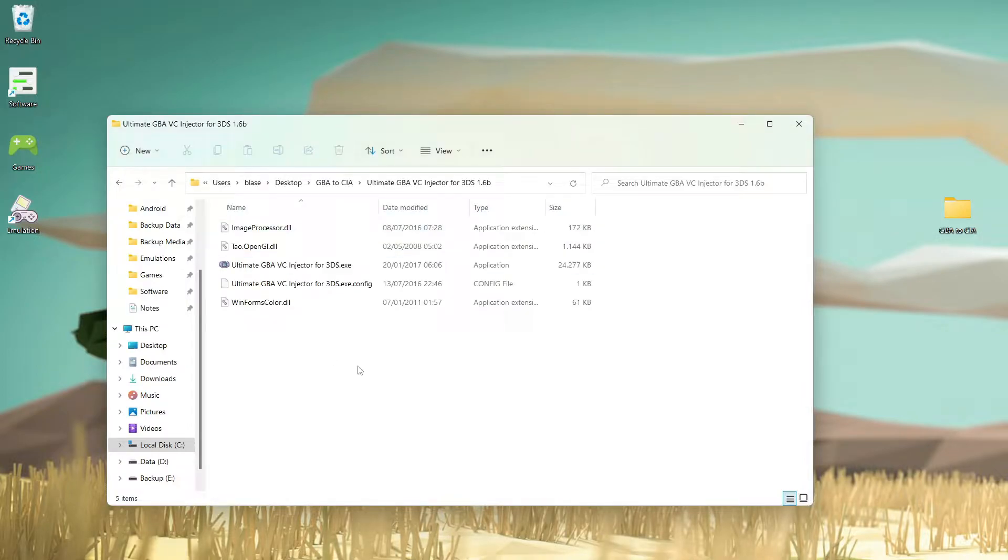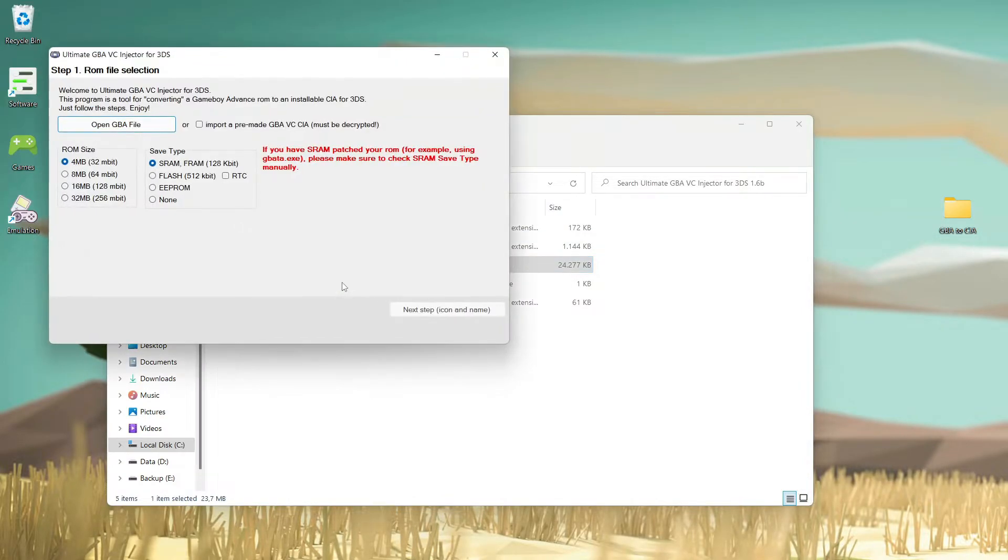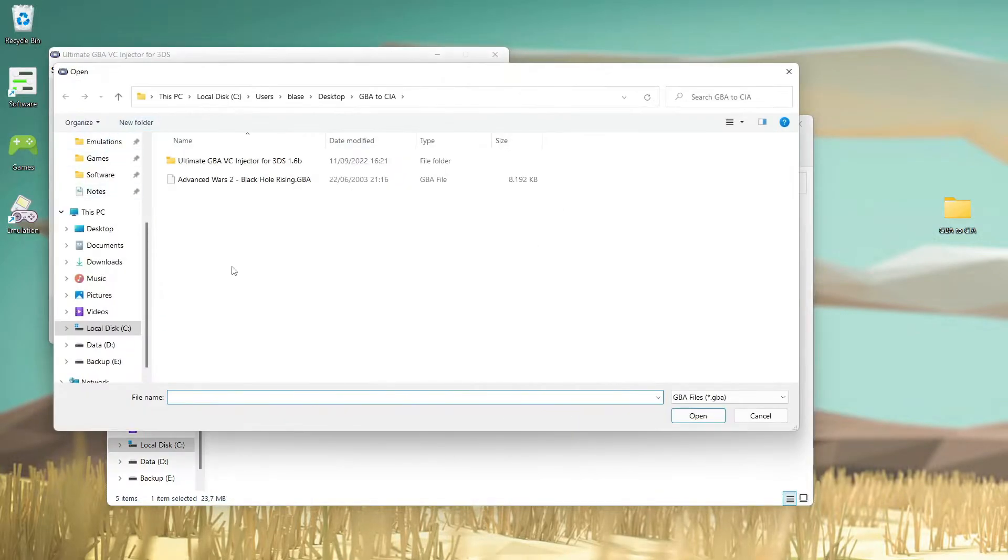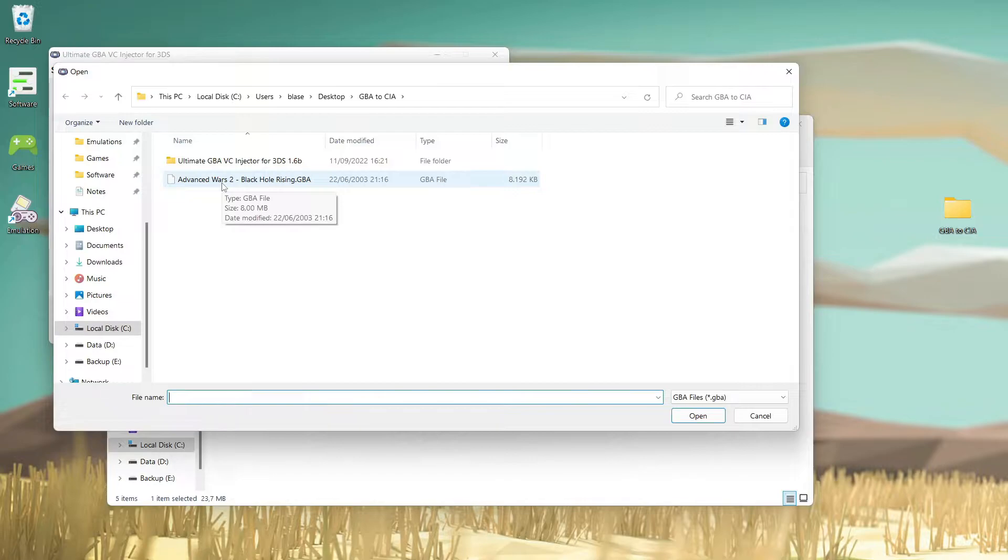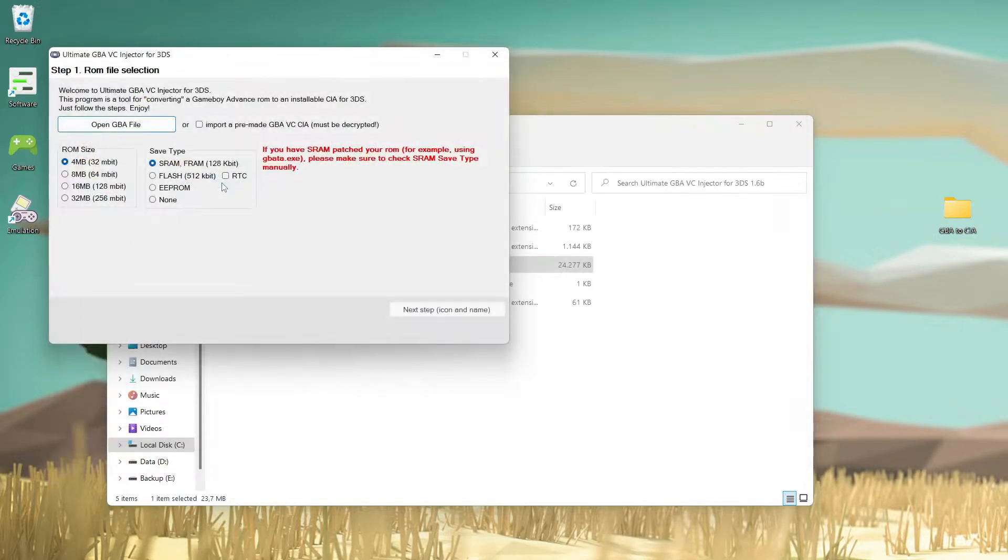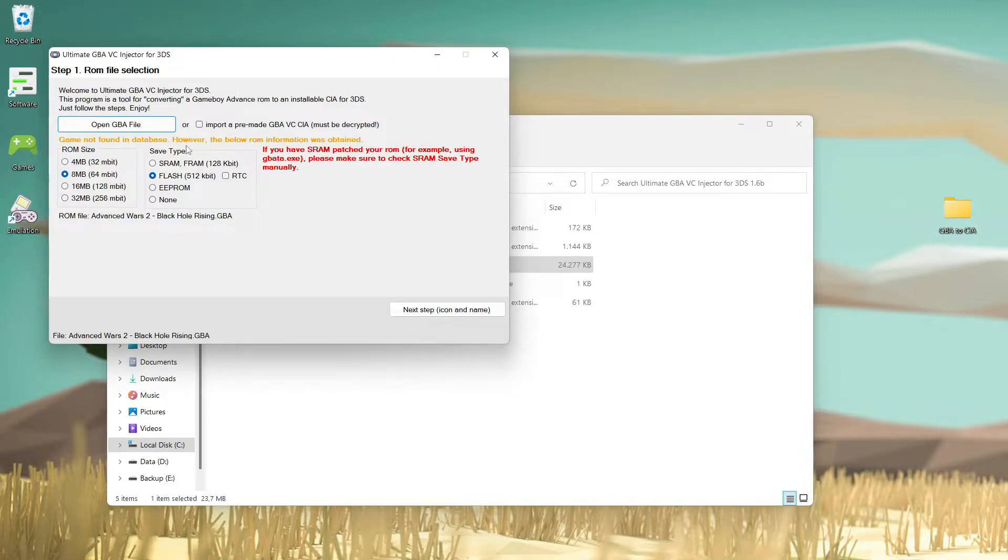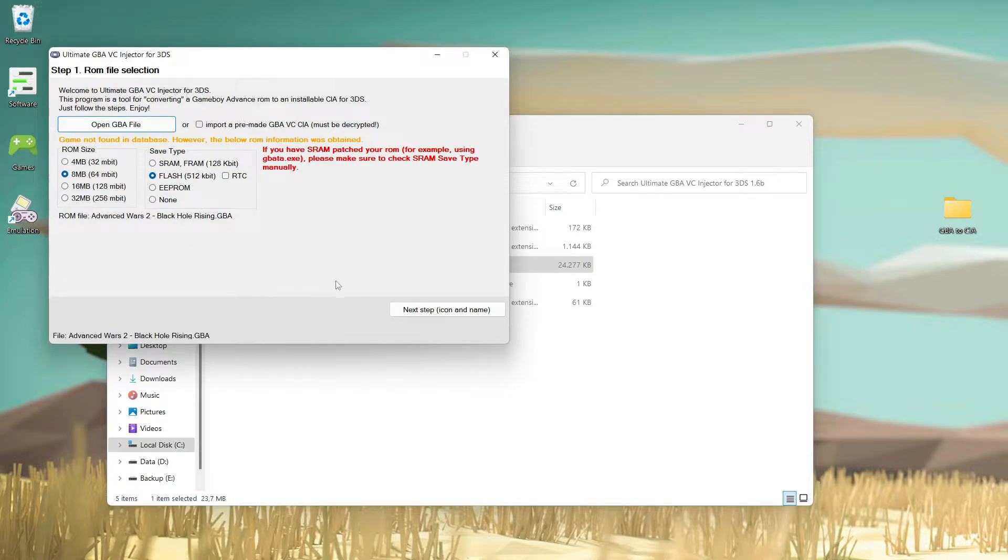You will get something like this. We will run it and first step we must open our GBA file. I will use Advance Wars 2 Black Hole Rising as an example. As you can see here, the game was not found in database but the below information was obtained.